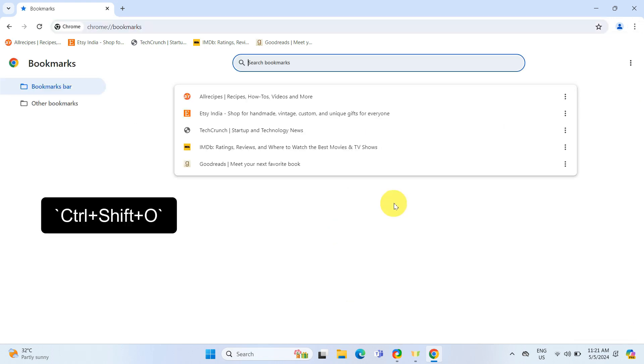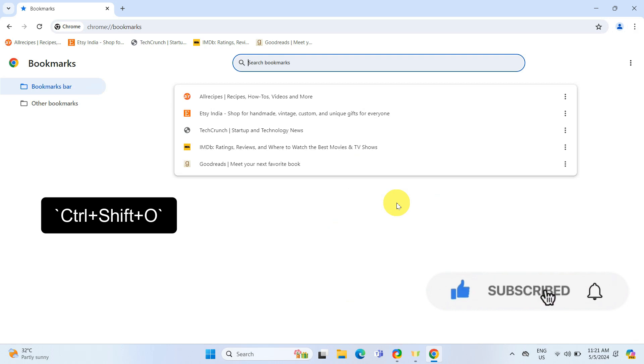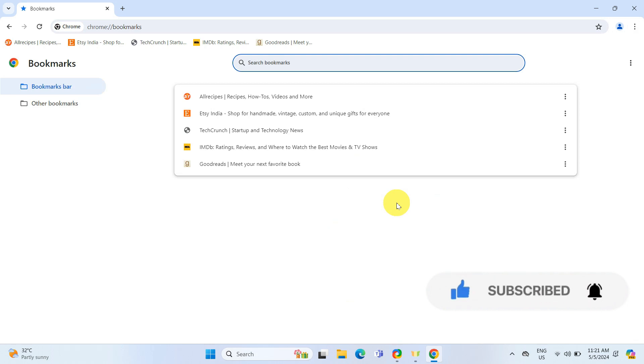You can also press Ctrl Shift O on your keyboard as a shortcut to open the Bookmark Manager directly.